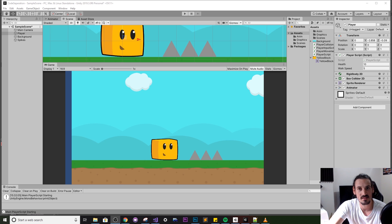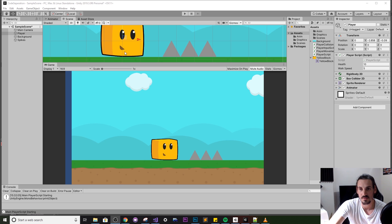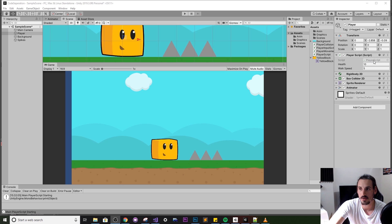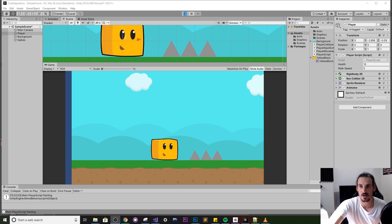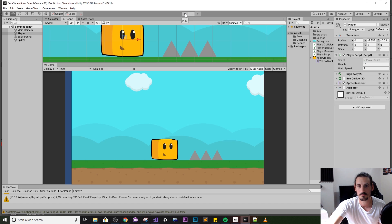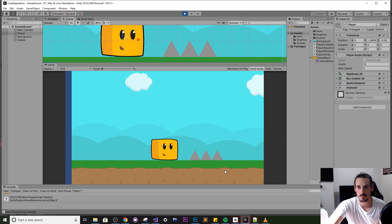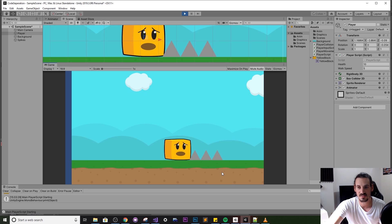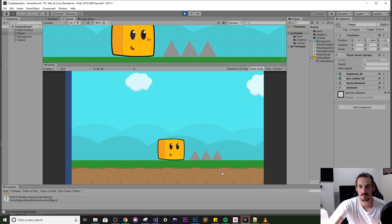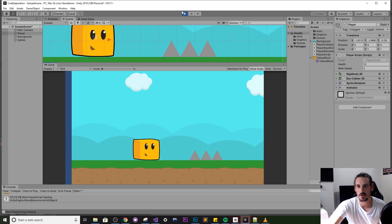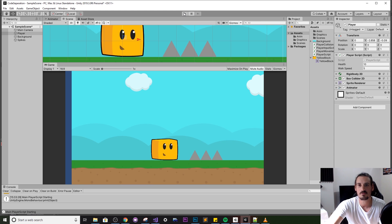So in this sample scene here you'll see I have a player and on that player I have a player script. So I'll just run that first to show you guys what it's doing. So the player can move left, right and when he touches the spikes he gets all sad.